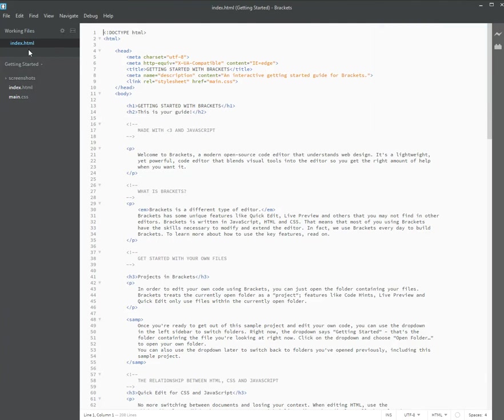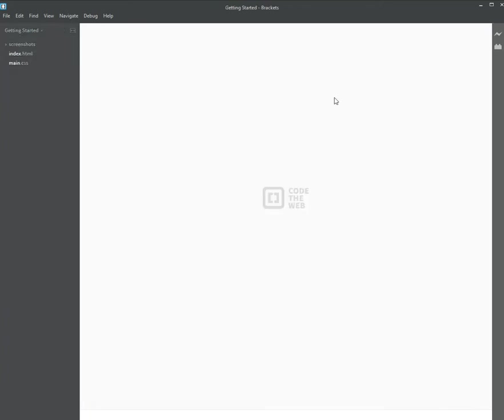A couple things that I want to point out, if you want to close a file, such as the one that's currently open, you can hover over the file name and there will be a little X that shows up. You can click that X and that file will close.